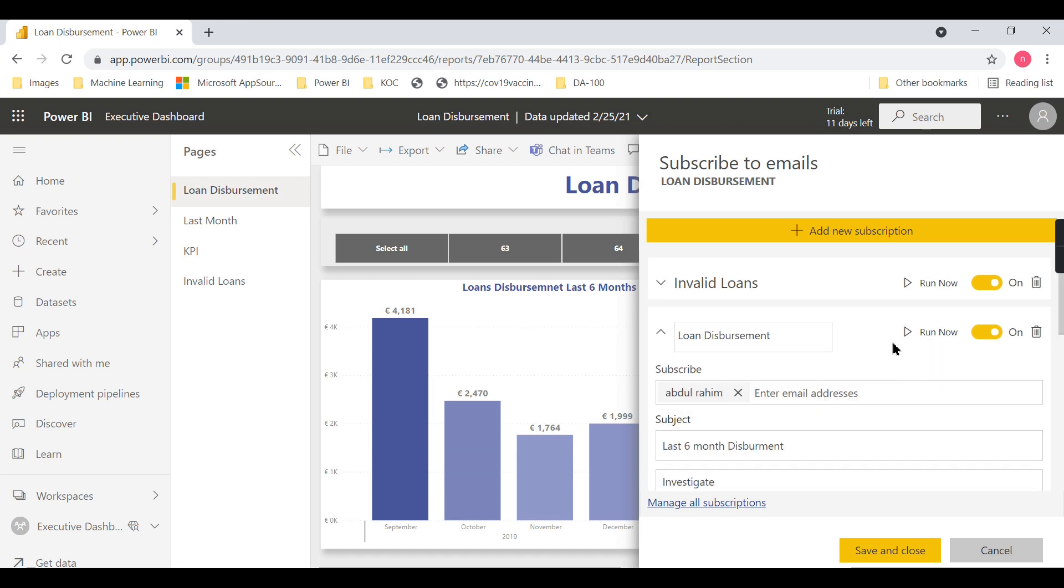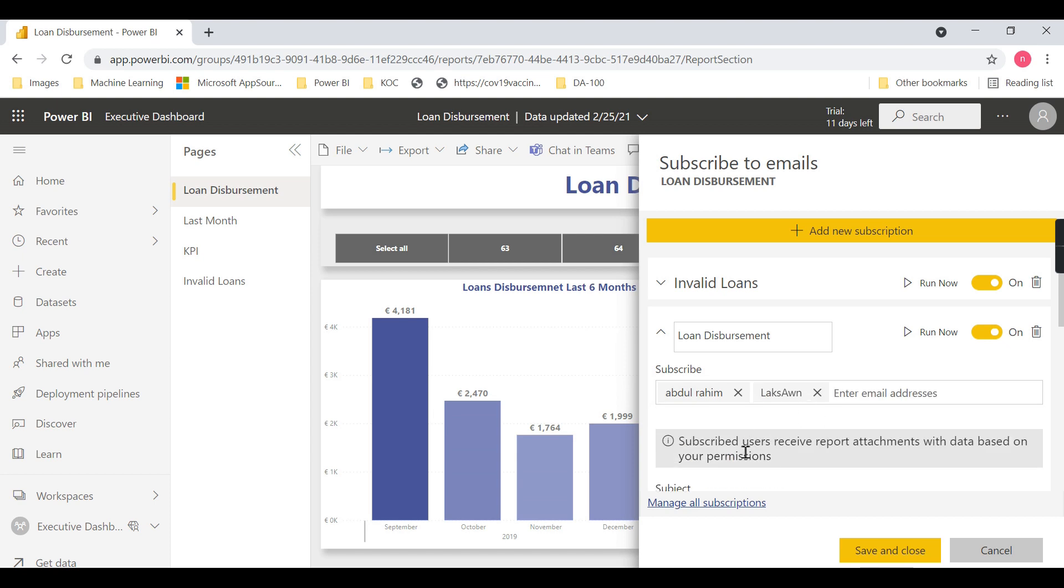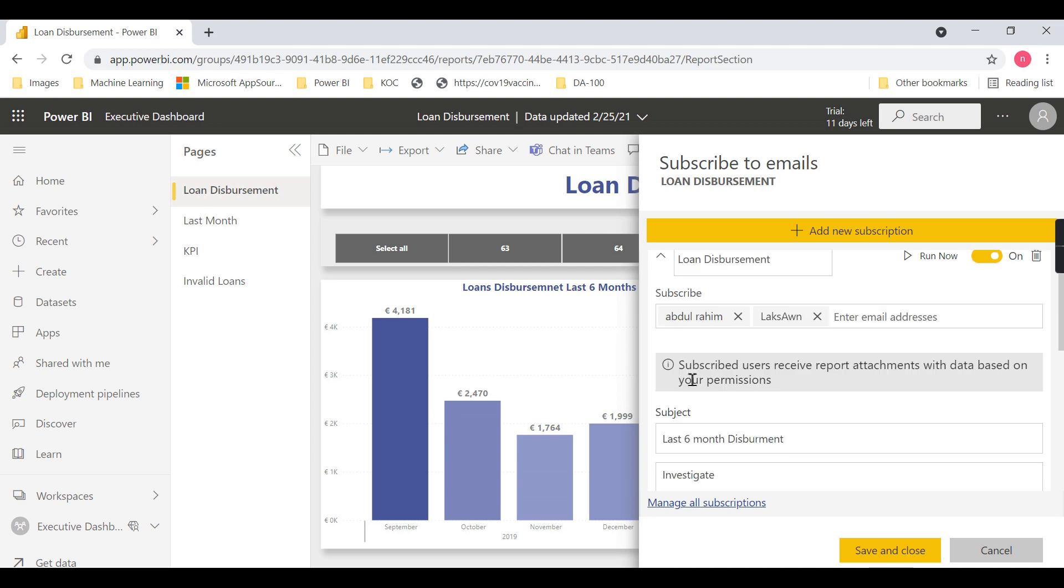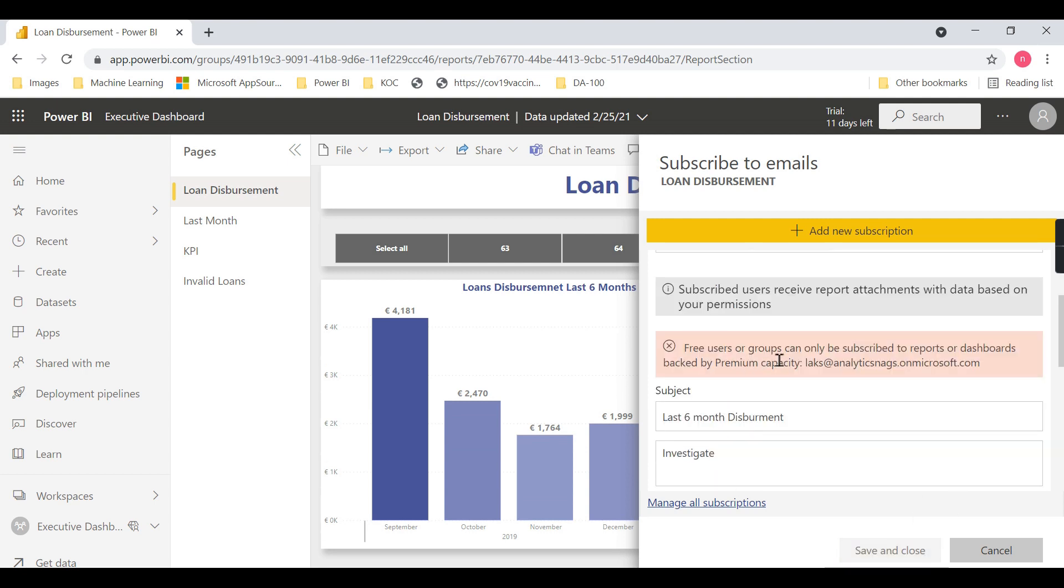...add multiple members. One more thing I want to highlight: this is a free user. When I select the free user, you can see 'Subscribed users receive report attachments with data based on your permission.' If I save and close, it will say 'Free users can only be subscribed to reports...